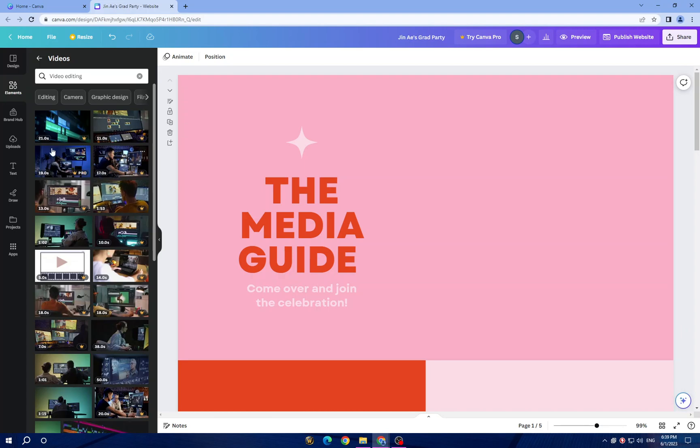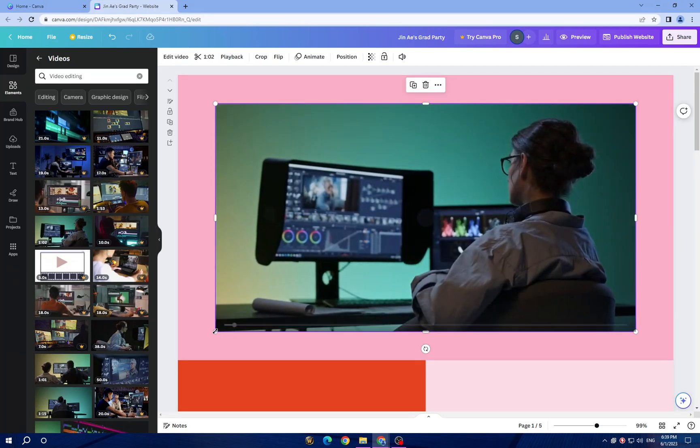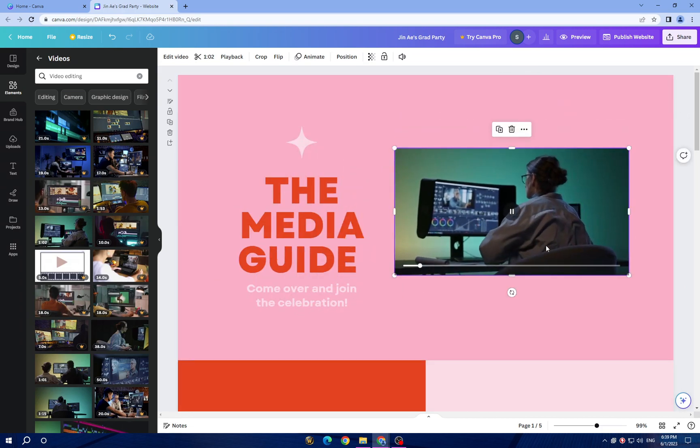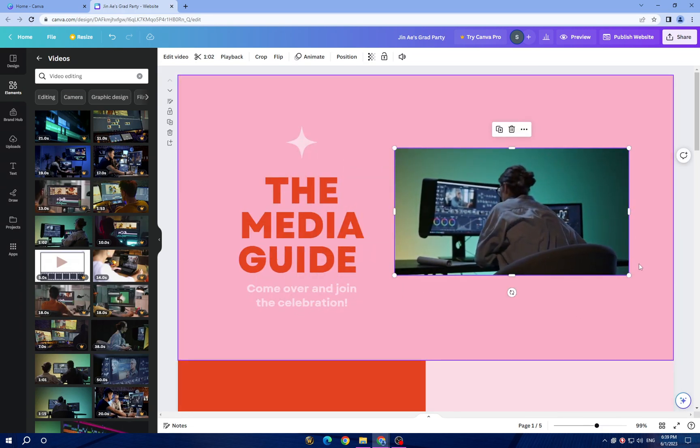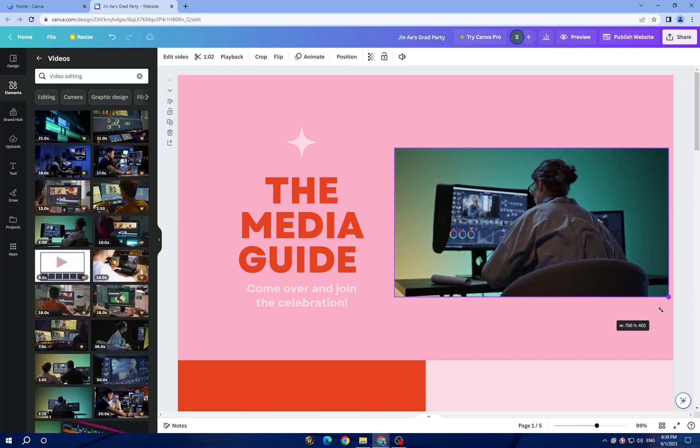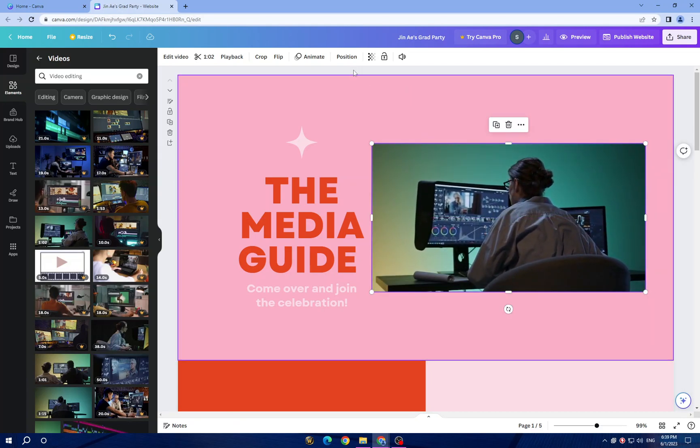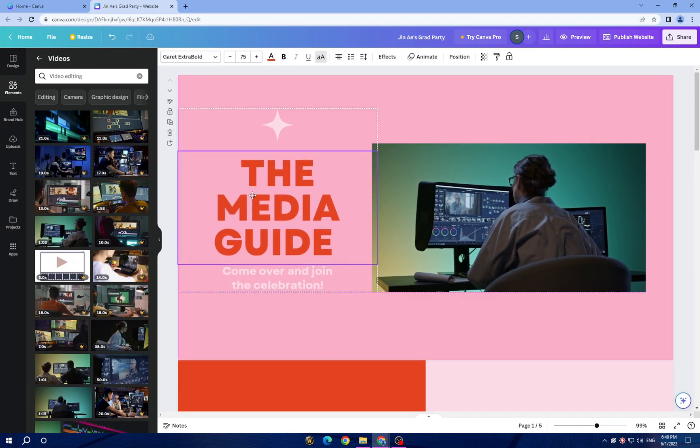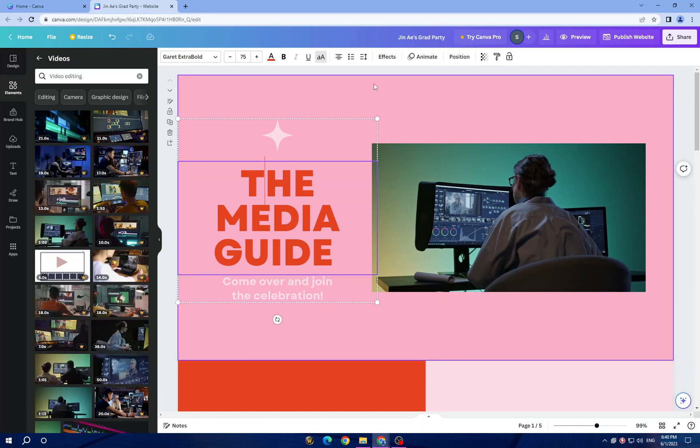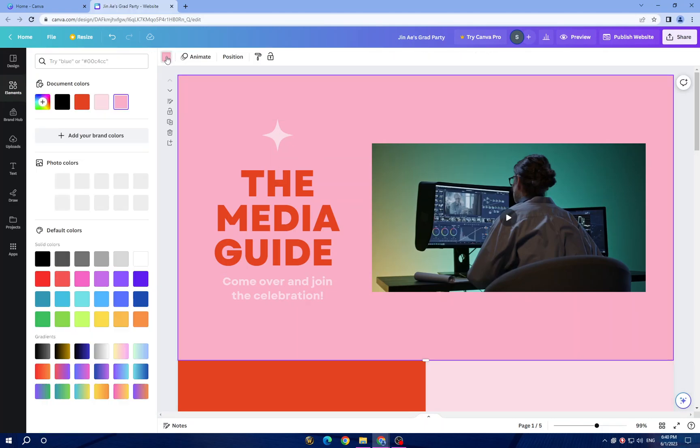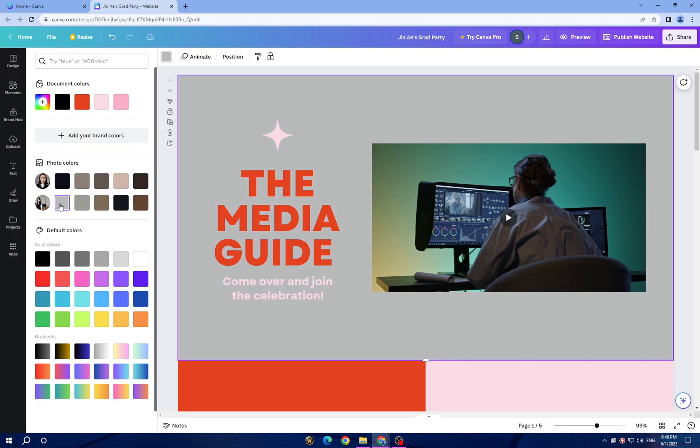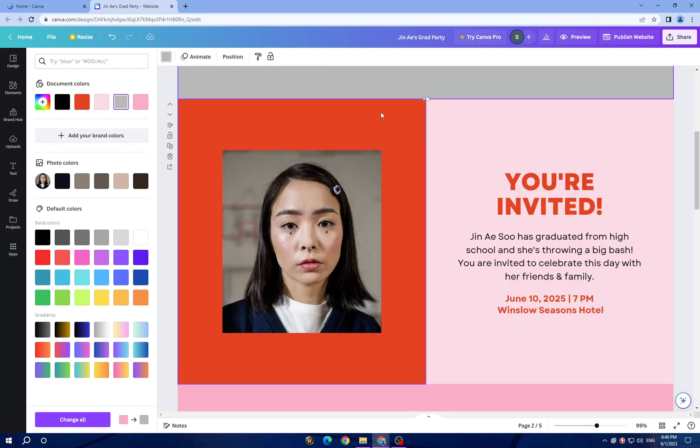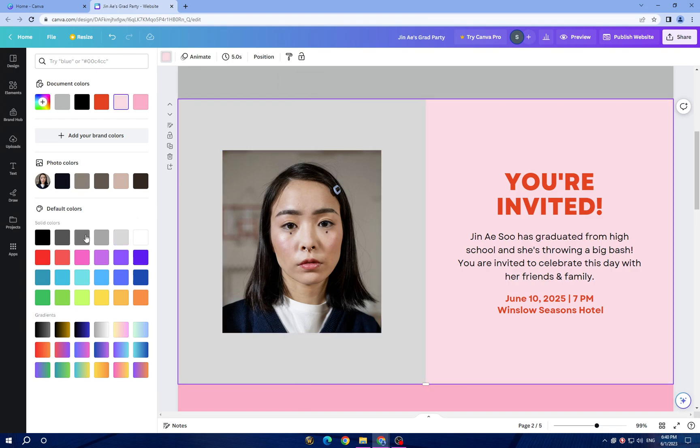For example, let's choose this one and add it here, just like this. Now you can also fix the colors. You can add the background color - tap on the background and you can change it just like this. You can do the same with all of these.